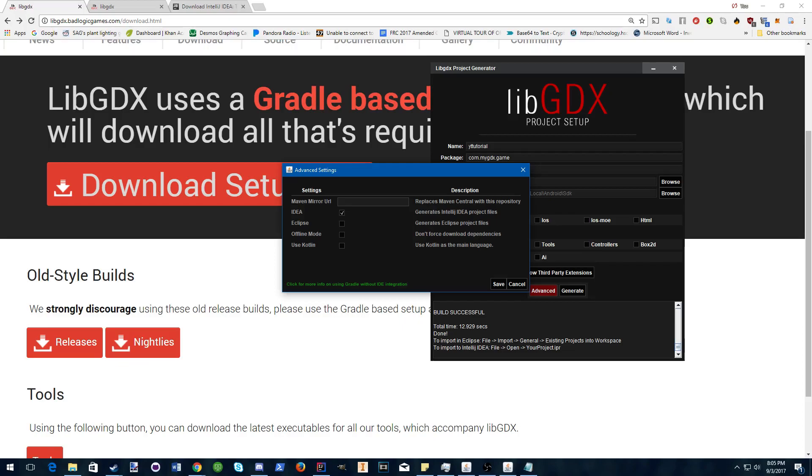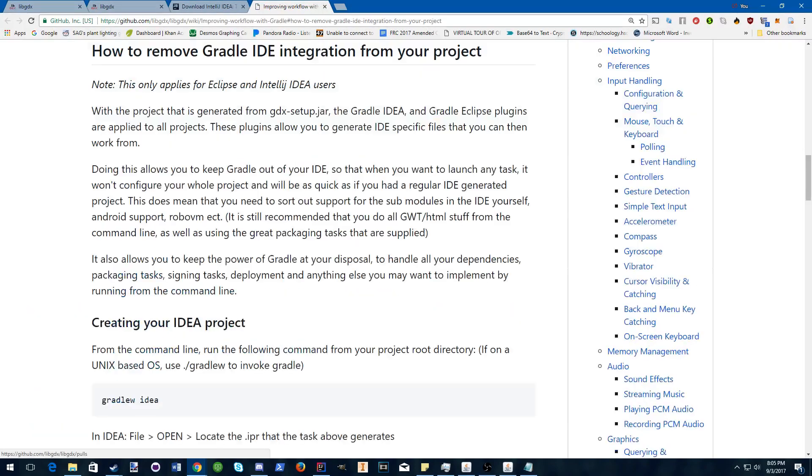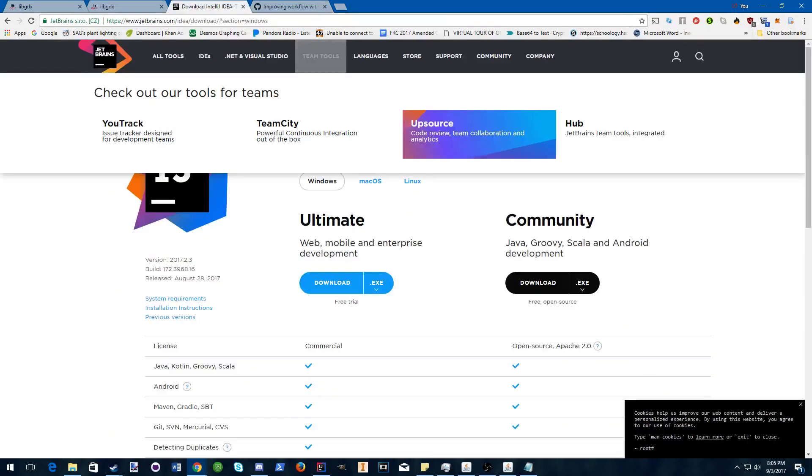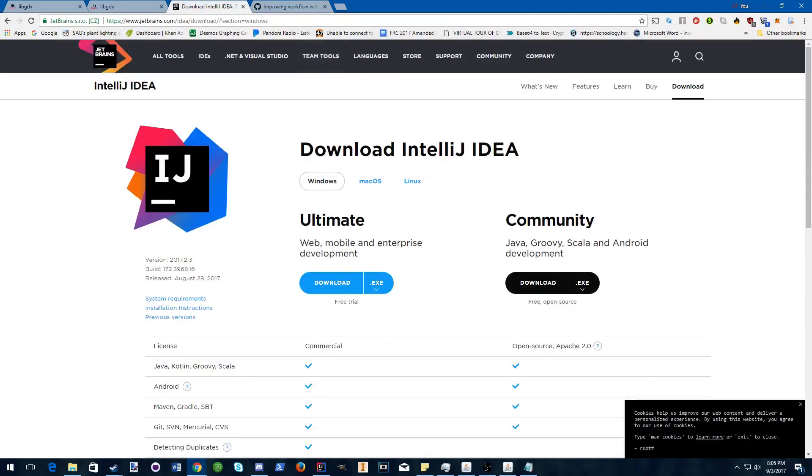Go to advanced, make sure IDEA is checked. You can click here and it will show you what exactly Gradle and IDEA are. But for now, just make sure you have IntelliJ installed.